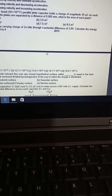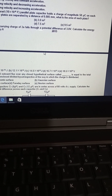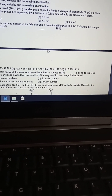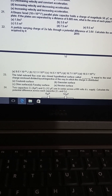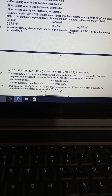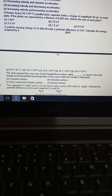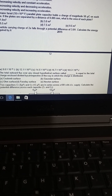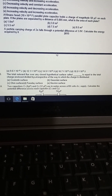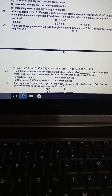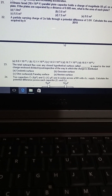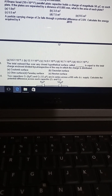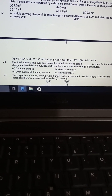10 nanofarad parallel plate capacitors hold a charge of magnitude 50 microcoulombs on each plate. The plates are separated by a distance of 0.885 millimeters. What is the area of each plate? We will need the value of the permittivity of free space.